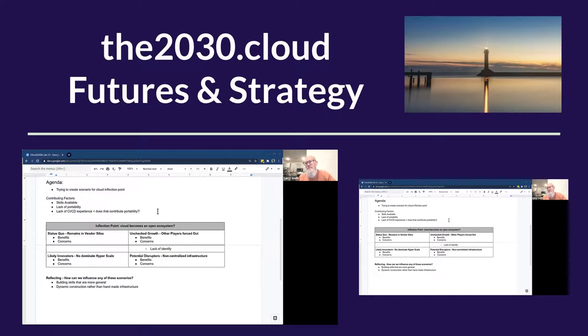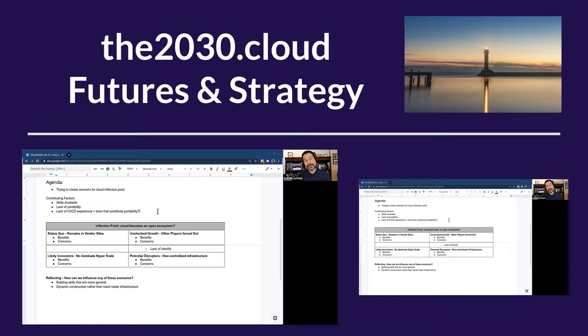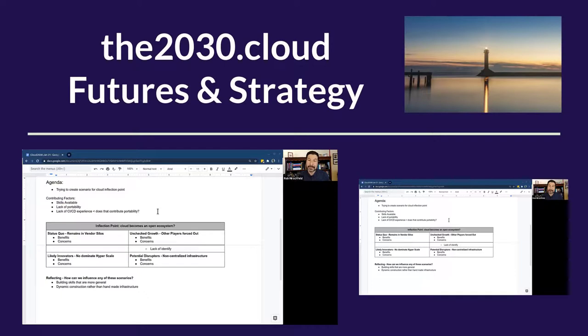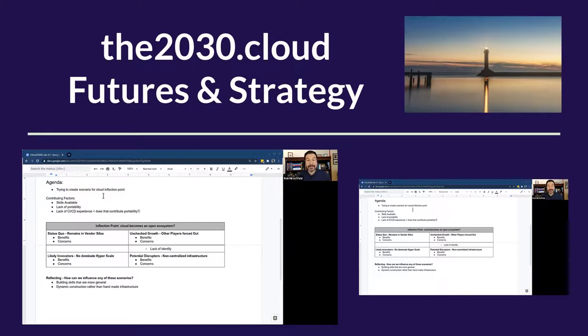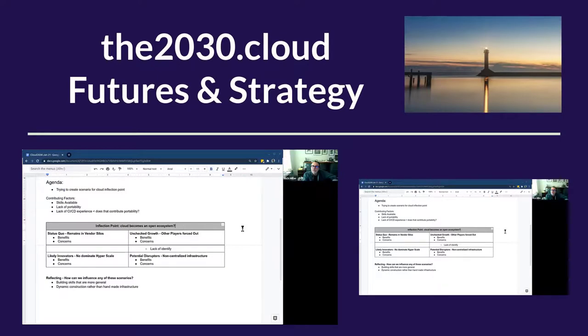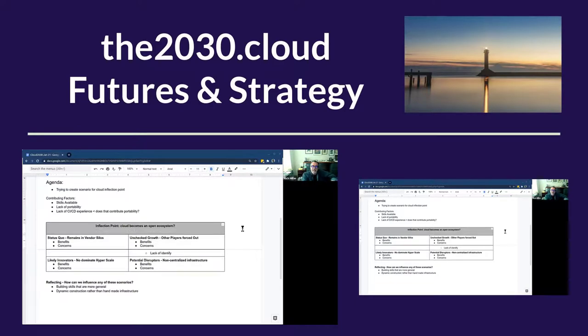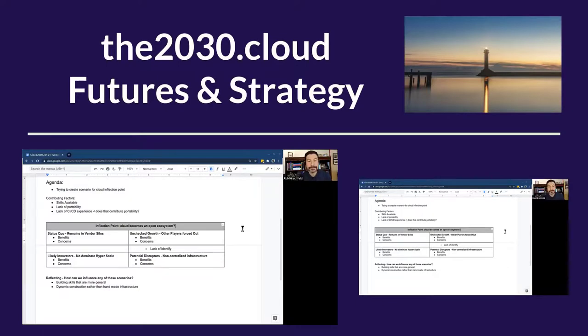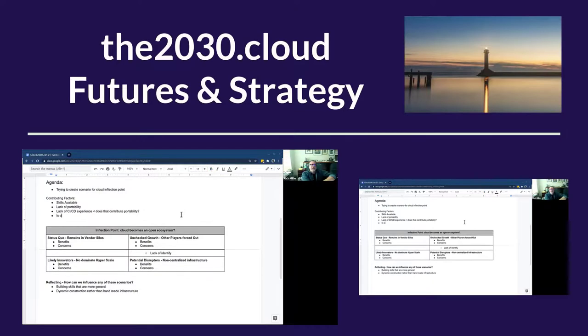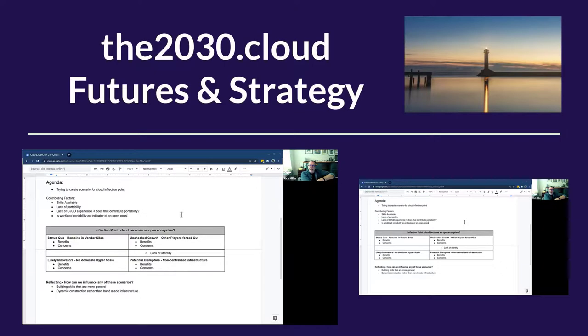Is workload portability the best indicator of an open ecosystem? I'd argue that might be pretty restrictive. Why is workload portability the harbinger or the acid test of an open ecosystem? That's a good point. I don't know that it is the only one.